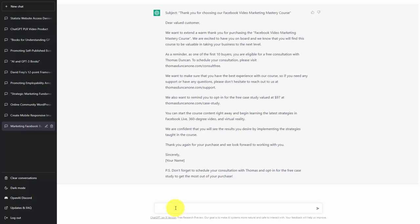We're now going to ask the chatbot to write another email for those that purchase after the 10th buyer. We're going to give ChatGPT another command and click enter.